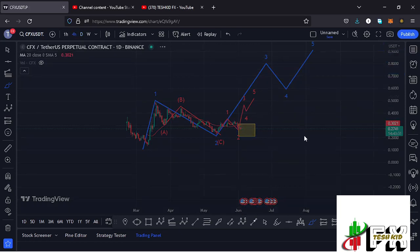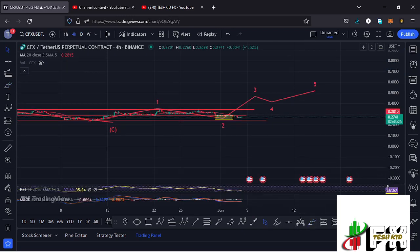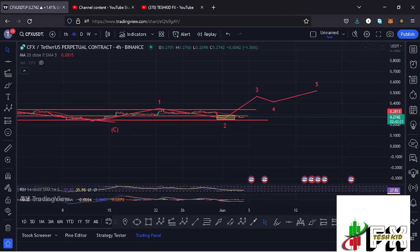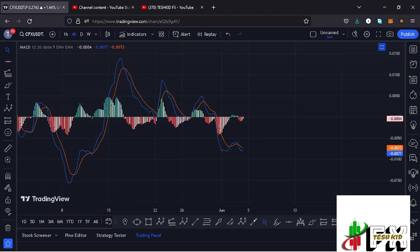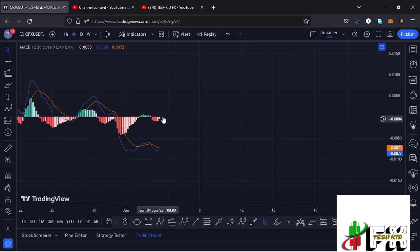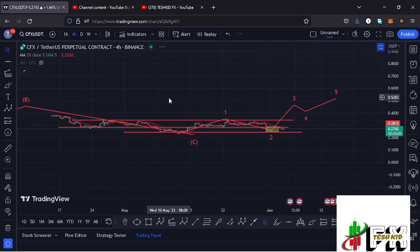Looking at the indicators on the four-hour chart: on the RSI we are trading at around the 37 mark. On the MACD, we have been able to print a bearish cross, though we are seeing a sharp decrease in selling momentum, suggesting that soon we might be able to print a bullish cross. Let's be patient and see how that plays out, and I'll be keeping you updated.